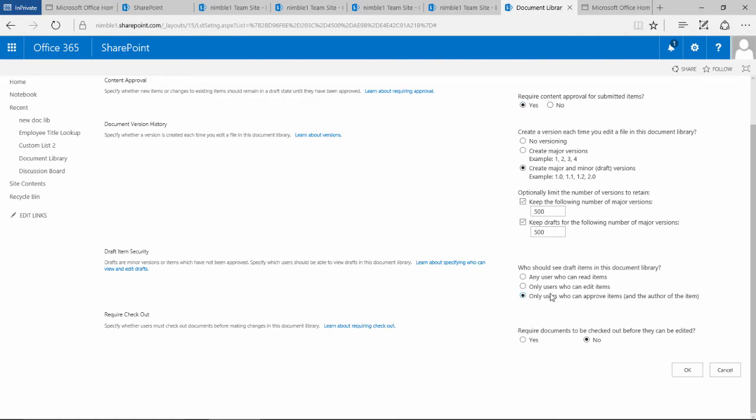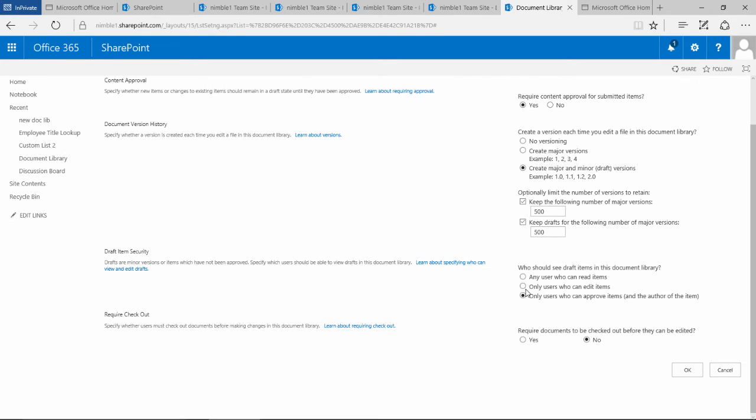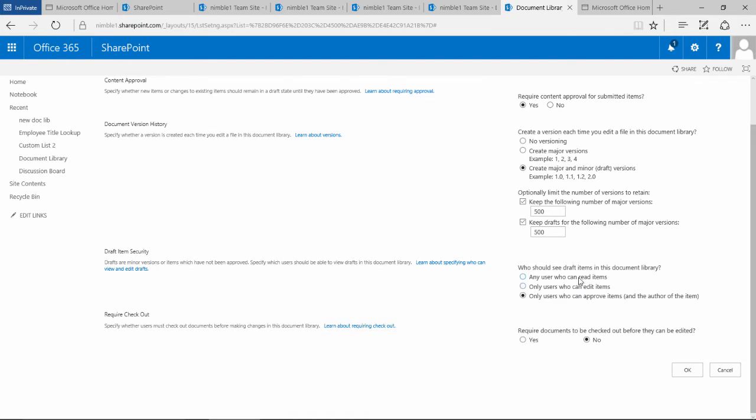If you've got this checked off, you won't be able to select the bottom option. At this stage, only people that can approve and the author of the item can see the document. As you move up and draft items become available, the draft items become available to more people to see.